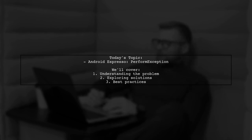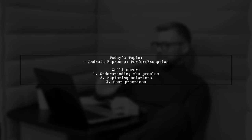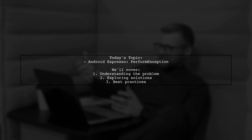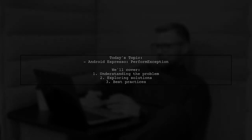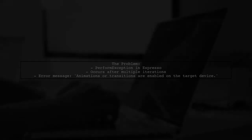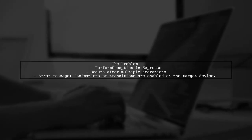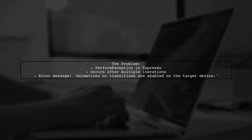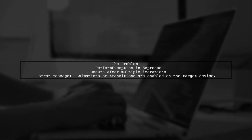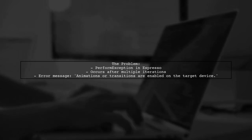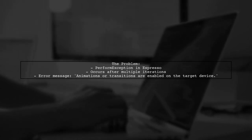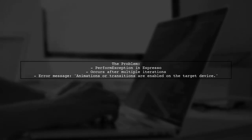Our viewer is facing a PerformException while using Espresso for UI testing. The viewer's question revolves around a specific error message that appears when trying to perform a back action in their app's testing routine.